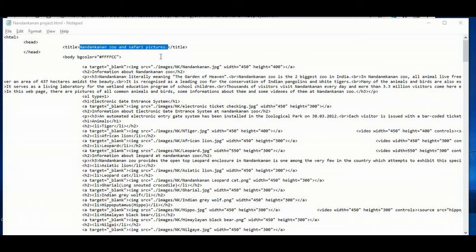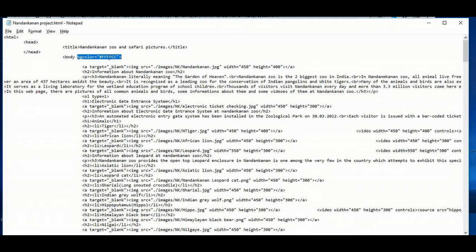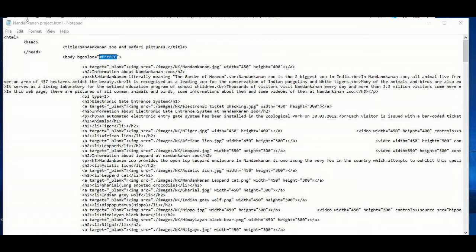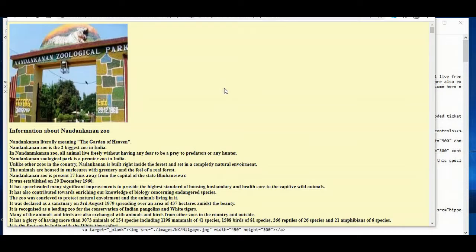Then in the body tag, I have written the bgcolor attribute and given the value. So you can see in the web page it is showing the background color as light yellow.